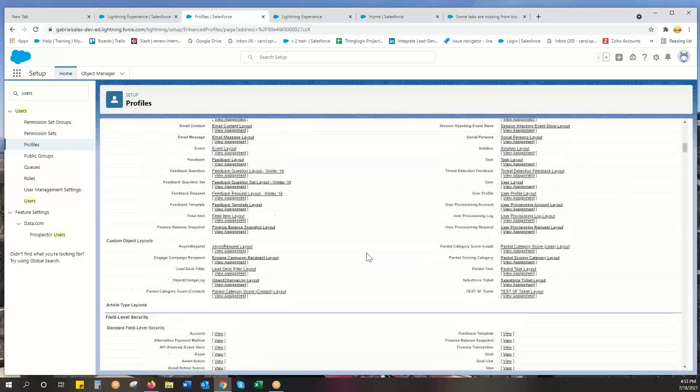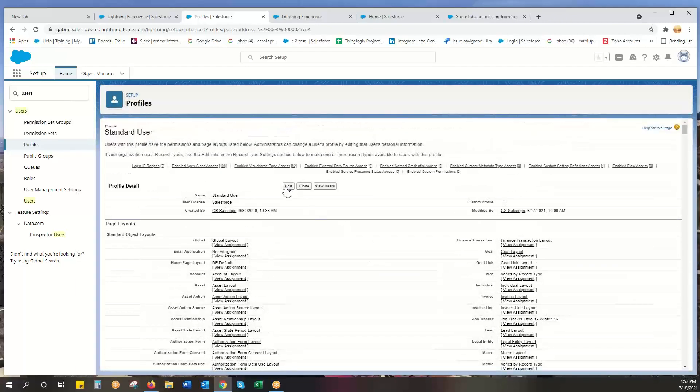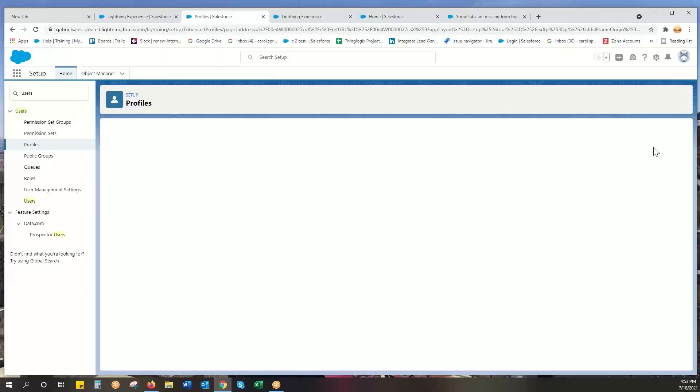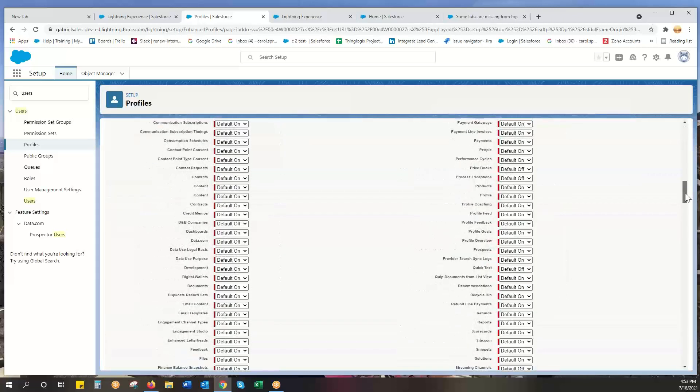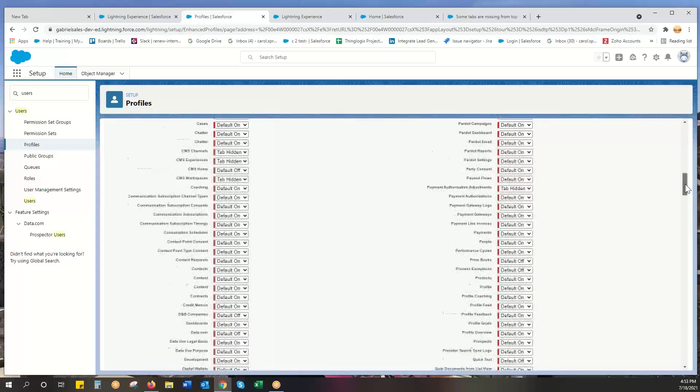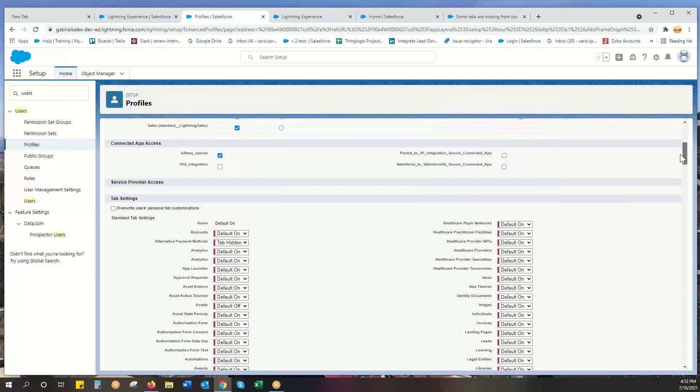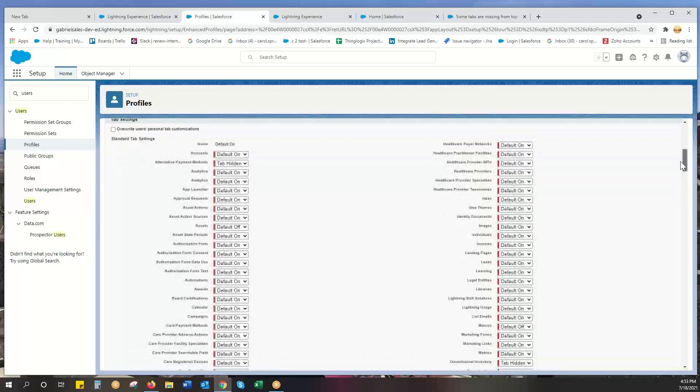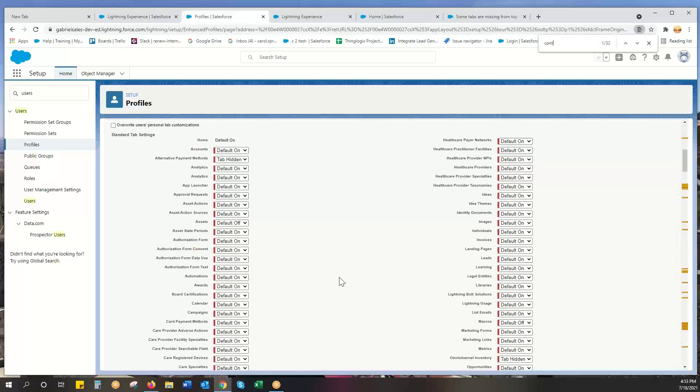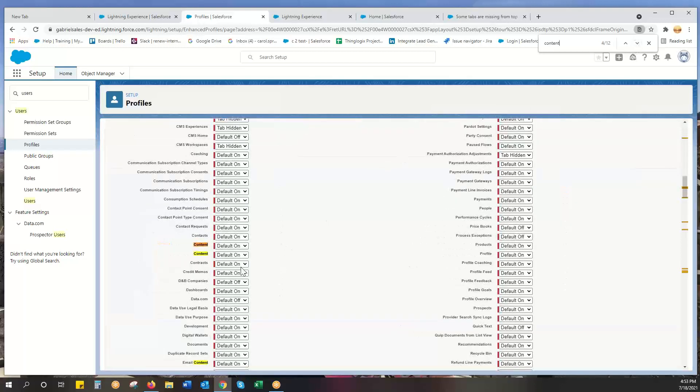Let me show you how that works. Edit, scroll back down to the right area - standard tab settings. Some of those you might look back and forth. One was called content. Content is default on.